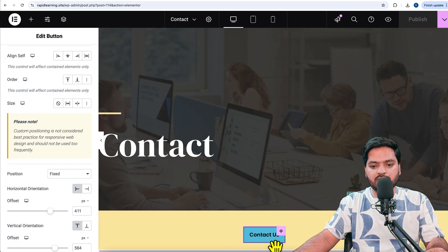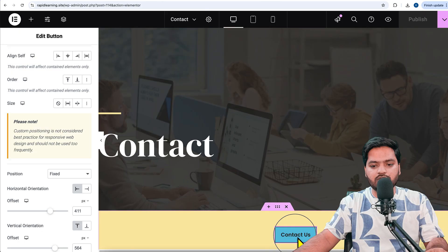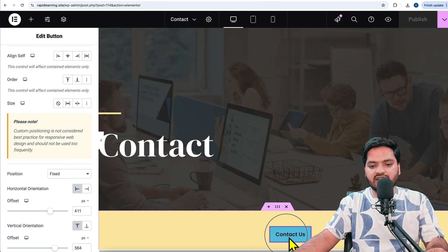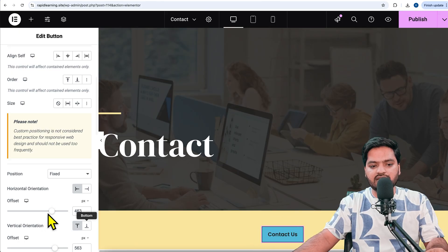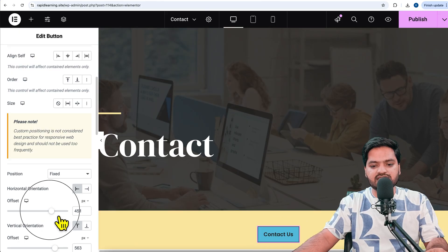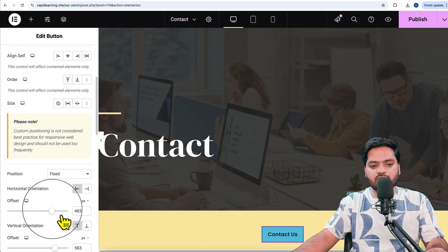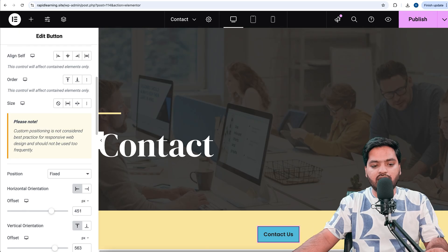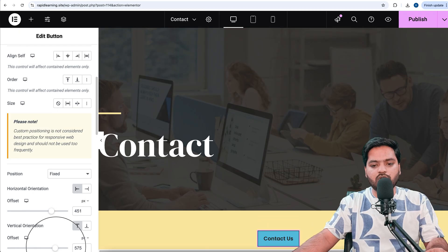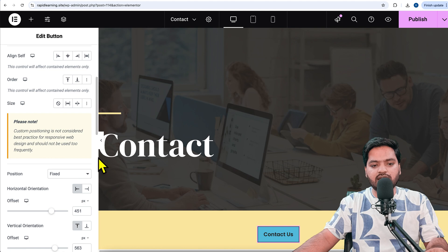Once I publish the changes, if I review them, you can see the Contact Us button is floating. Even if I scroll up or down, the button stays at the same position. I can change it to maybe the center of the screen according to my need. It's like vertical and horizontal positioning.